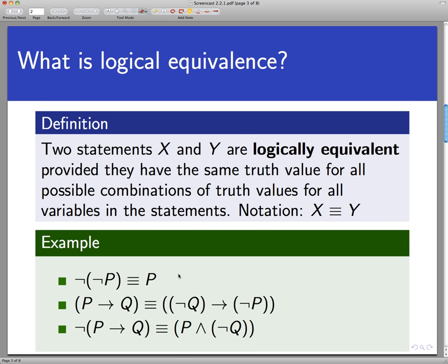Three important examples from your preview activities: not-not-P is logically equivalent to P. If I say it is not not raining outside, then it must be that it's raining outside. Another very important example: P implies Q is logically equivalent to not-Q implies not-P. This gives us another way to rewrite a conditional statement in a slightly different form.